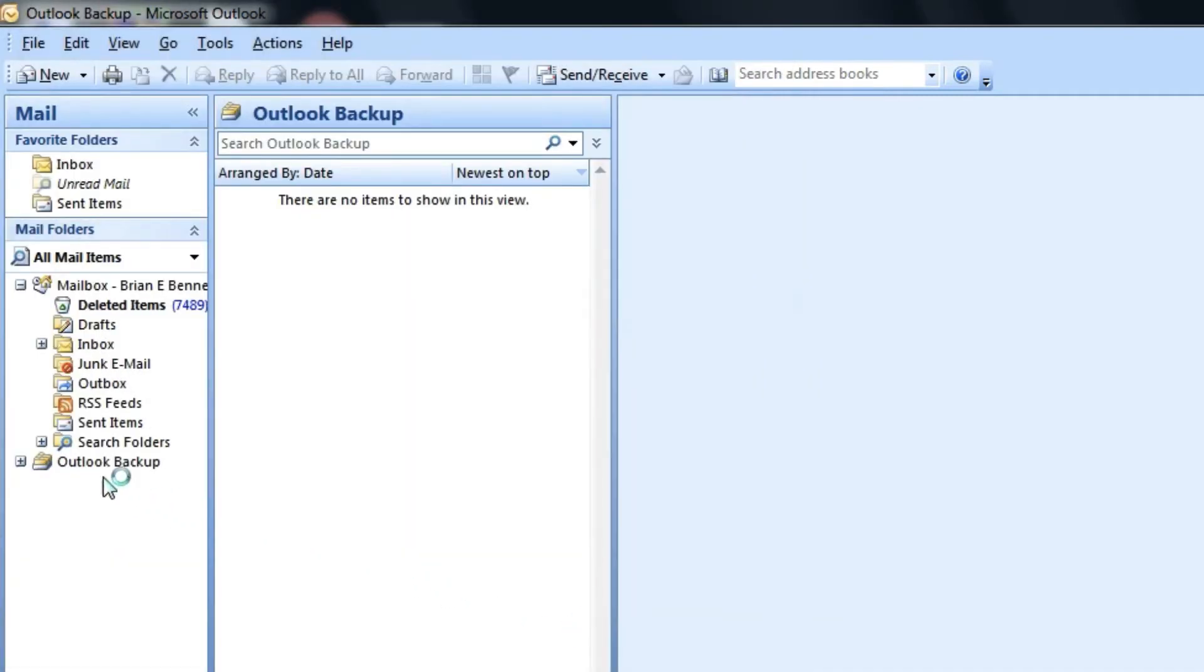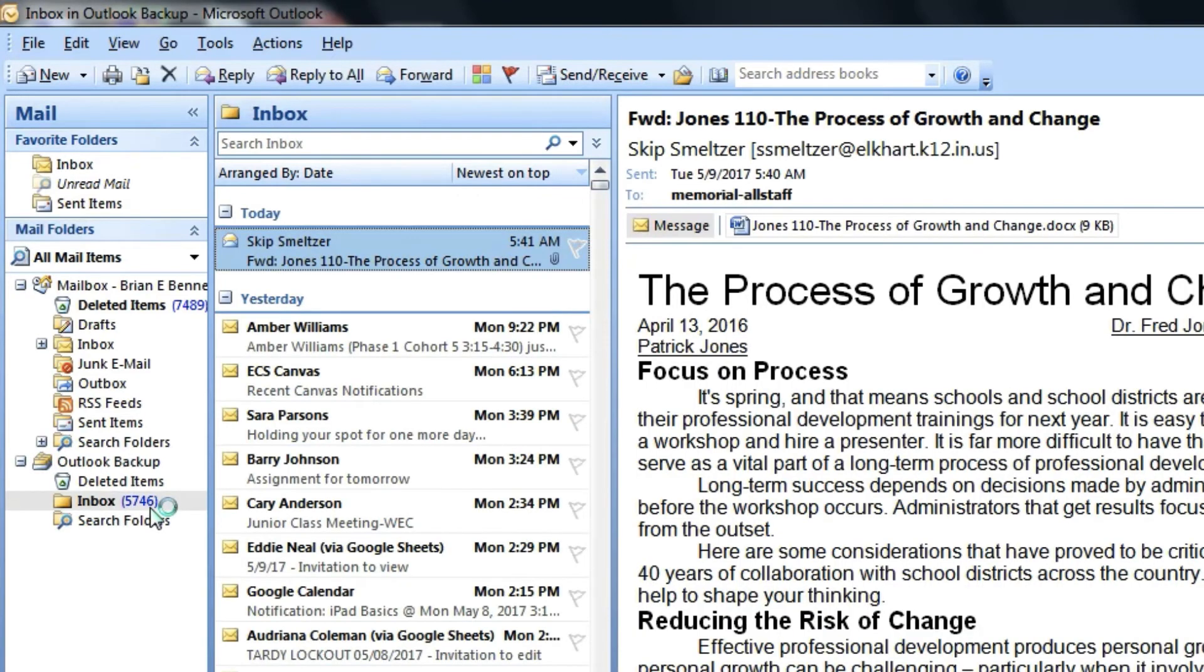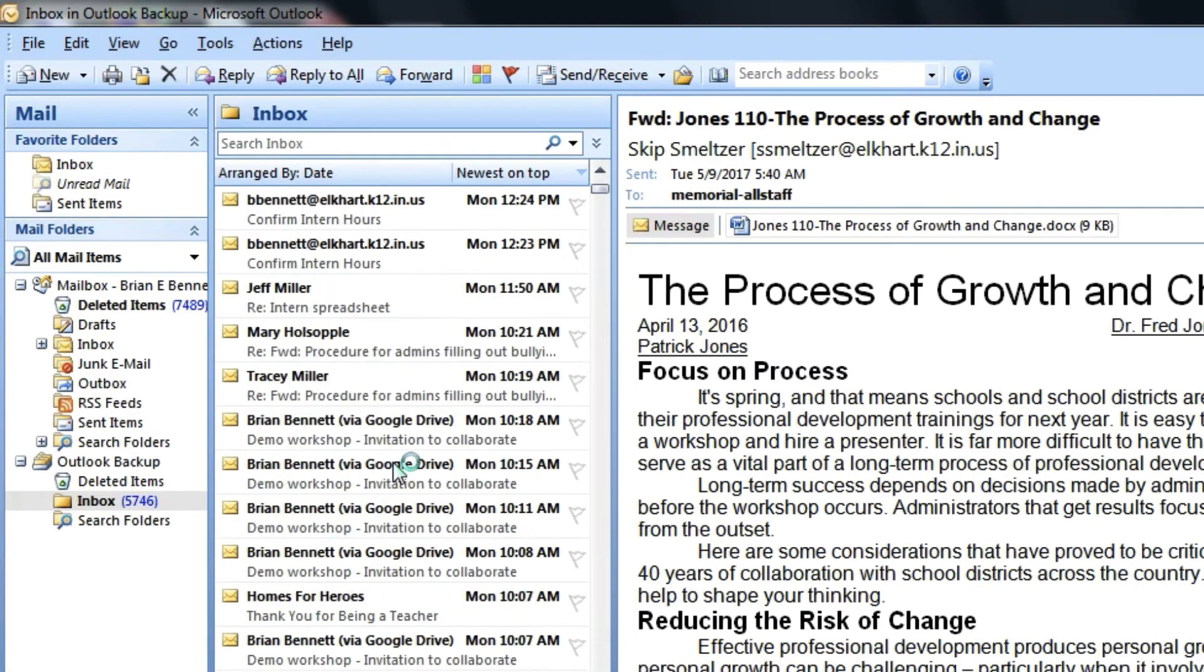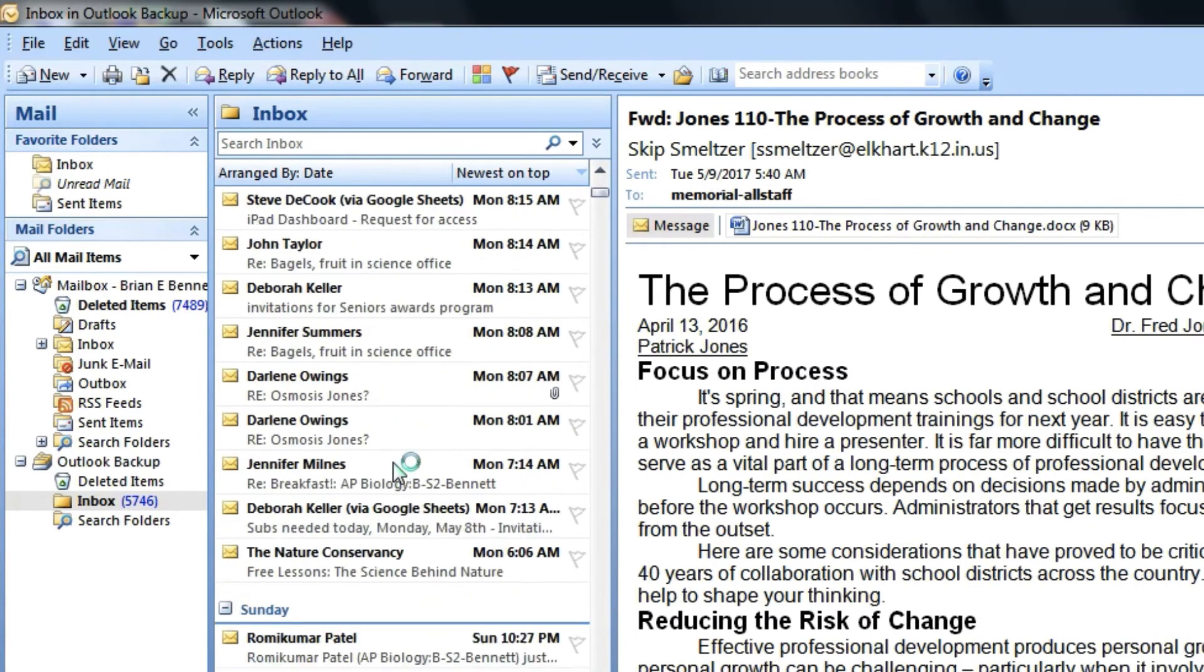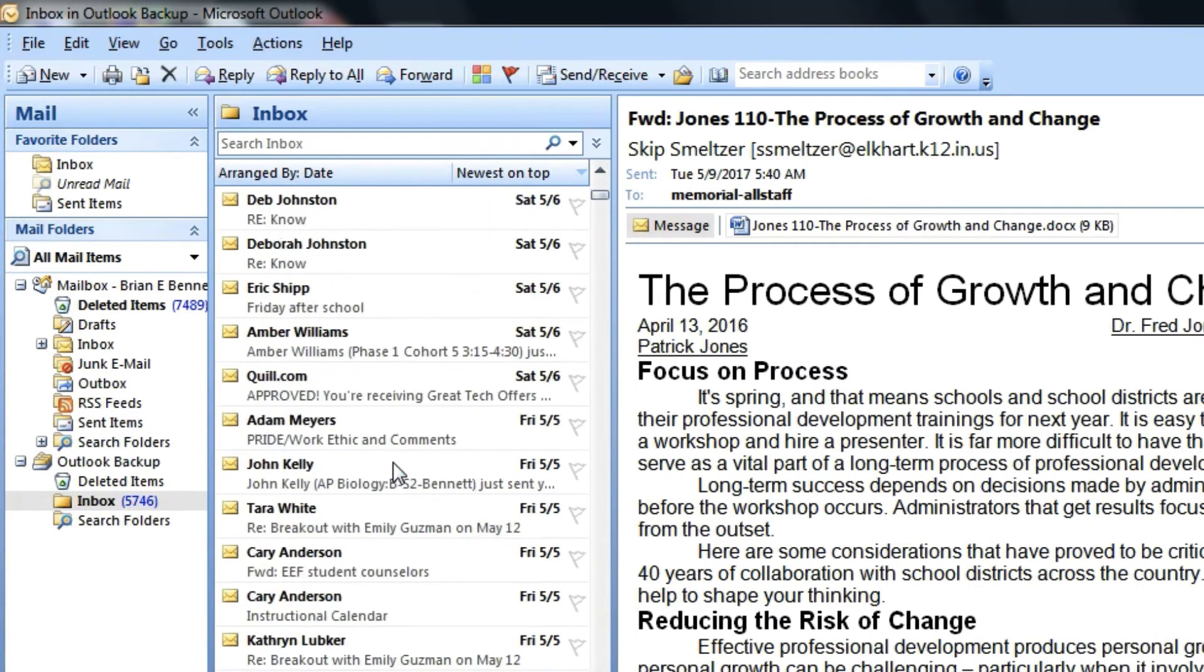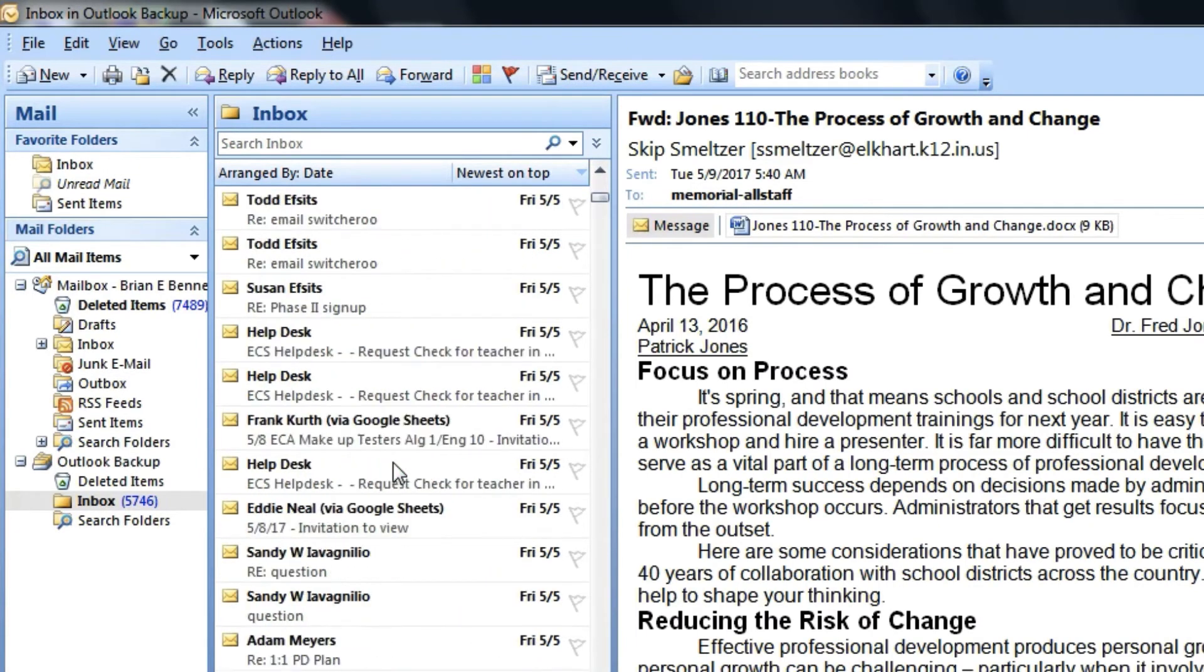And then Outlook will open up a new folder over on the sidebar. You need to open it up and then click on Inbox. And there are all of my emails that I just archived. Everything in my inbox that I saved out.